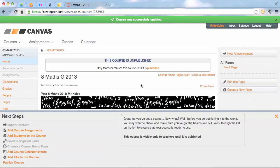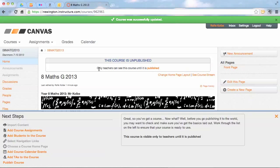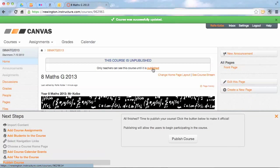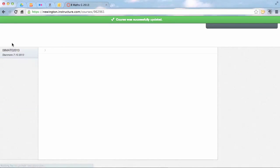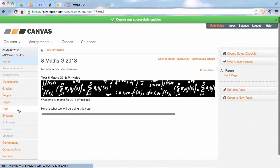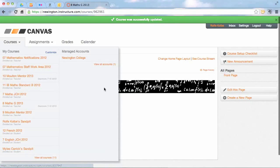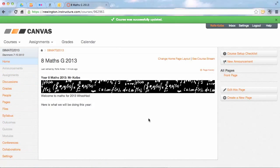And our last step here is we want to make sure we want to publish the course. So you see here there's a button: only teachers can see this course until it's published. When you click on that, you've got the option of publishing the course, which now means that your students, when they go to their courses, they will see your course pop up in theirs.